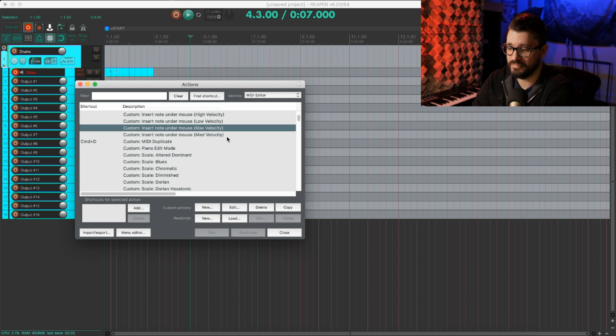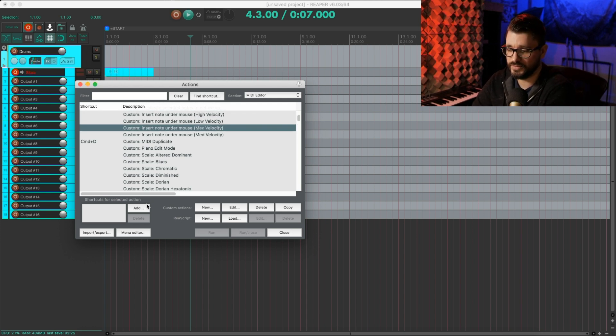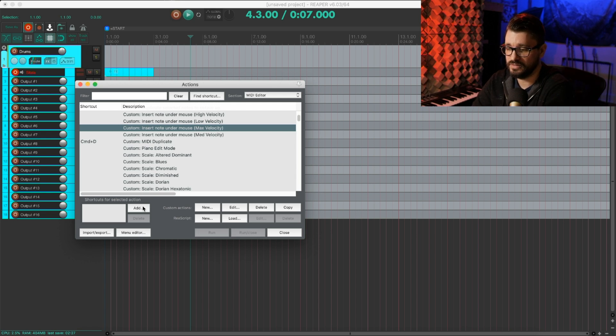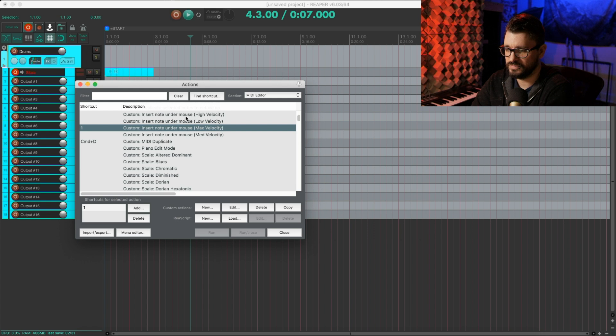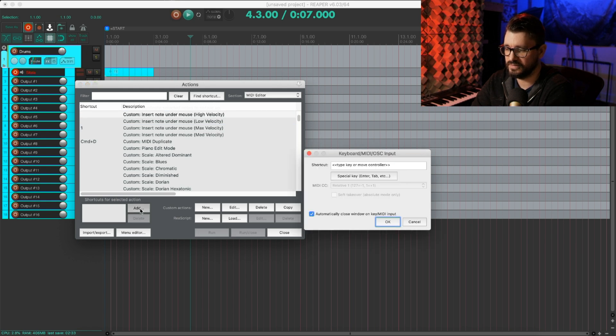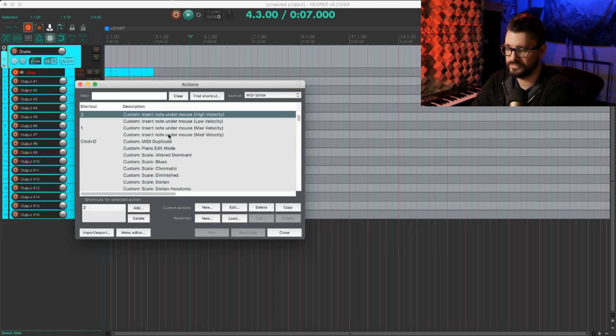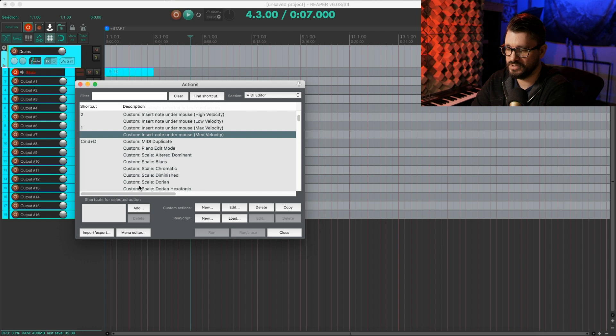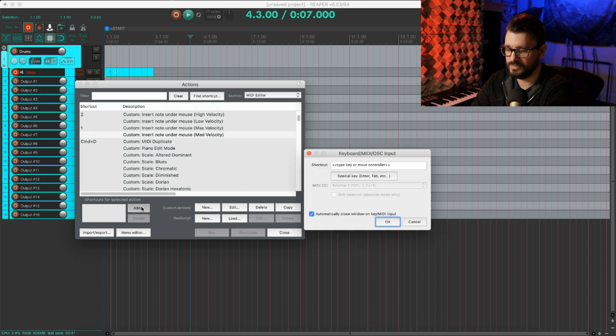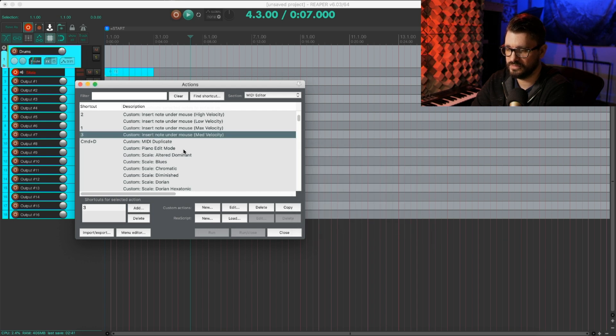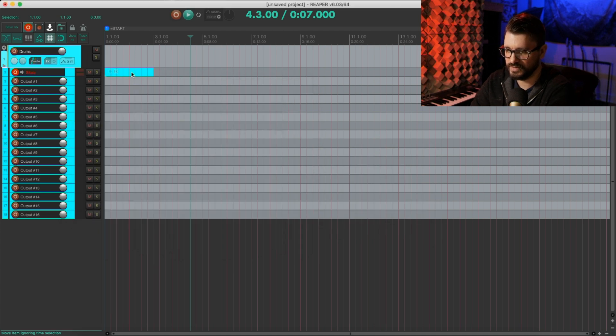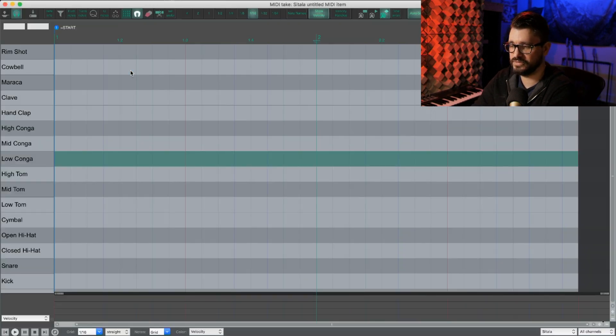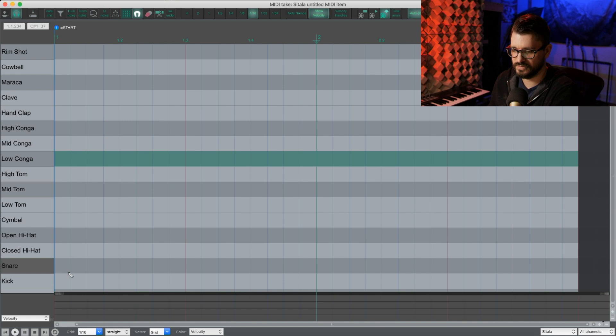And I'll just assign these to different keys. So my max velocity, I'm probably going to want that on key number one, so add one. I'll go to high velocity, add two. Medium velocity will be on three, and low velocity will be on four.